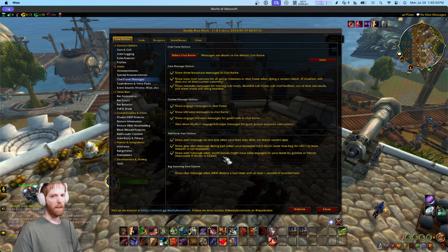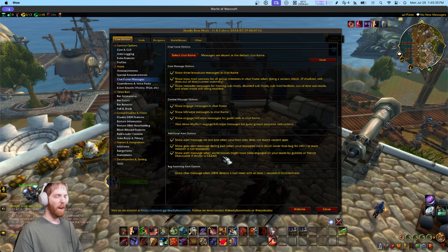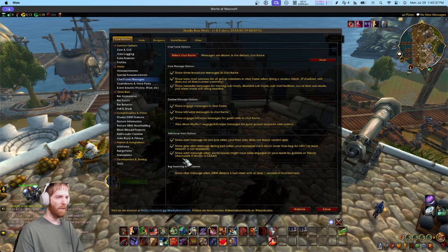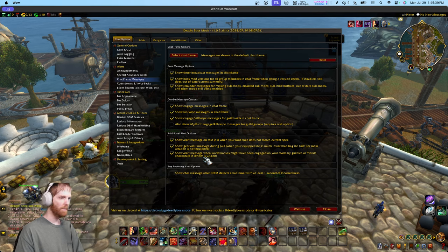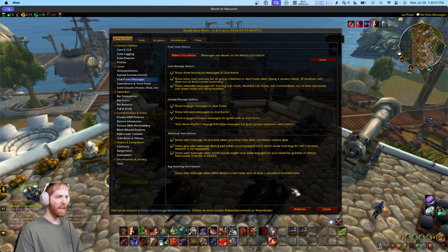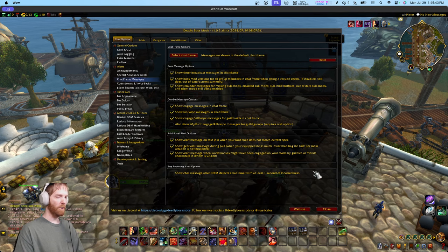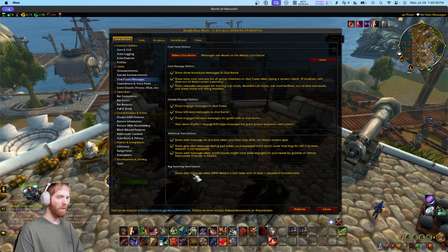This is specifically relevant to the Era realm — obviously the instance version in Season of Discovery is a different beast entirely. This last option is for real power users, and it's what I'm running all the time when you're watching my videos or streams and you hear dings going on because DBM detects a bad timer.